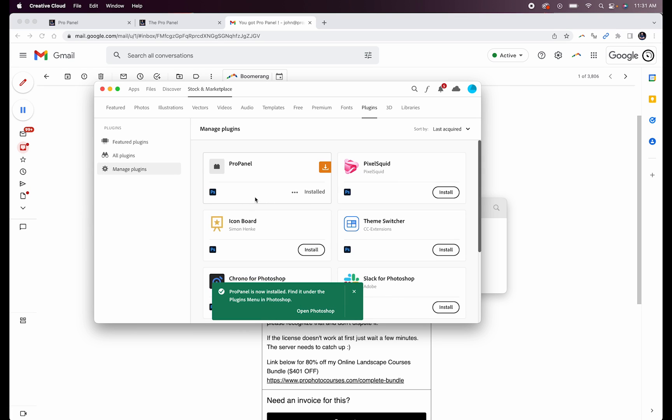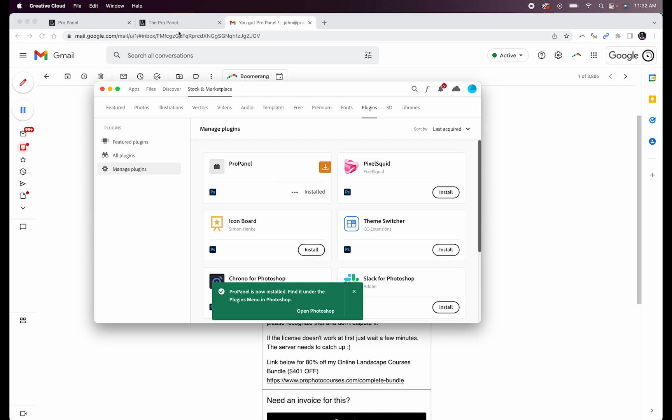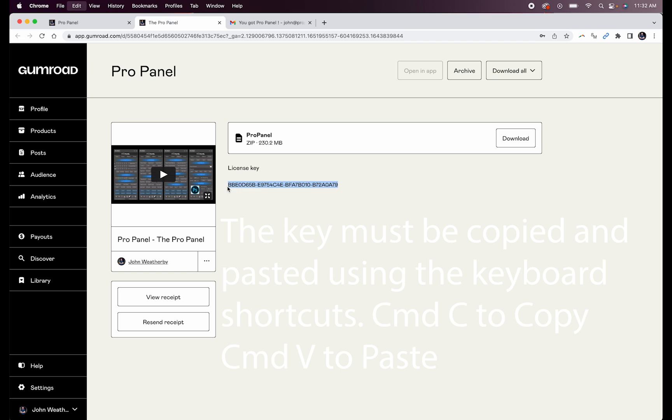And you can see with just a couple clicks we have the ProPanel installed in Photoshop. So go back to your email or the web page to get your license key and highlight it. And then use the keyboard shortcuts Command C to copy it.